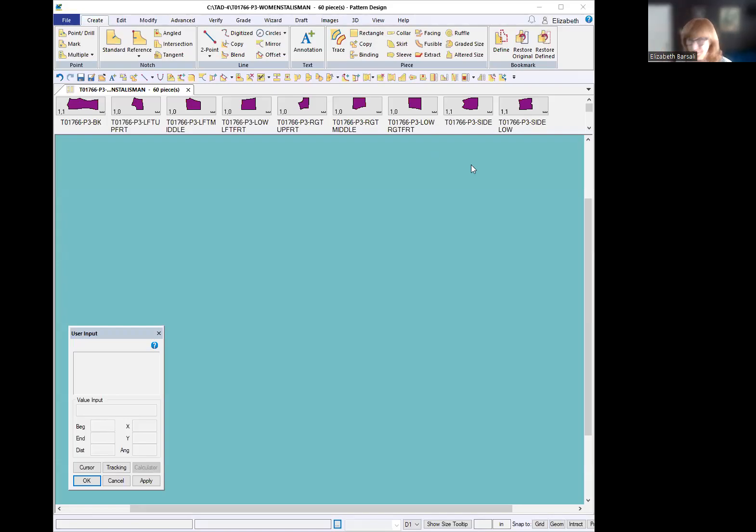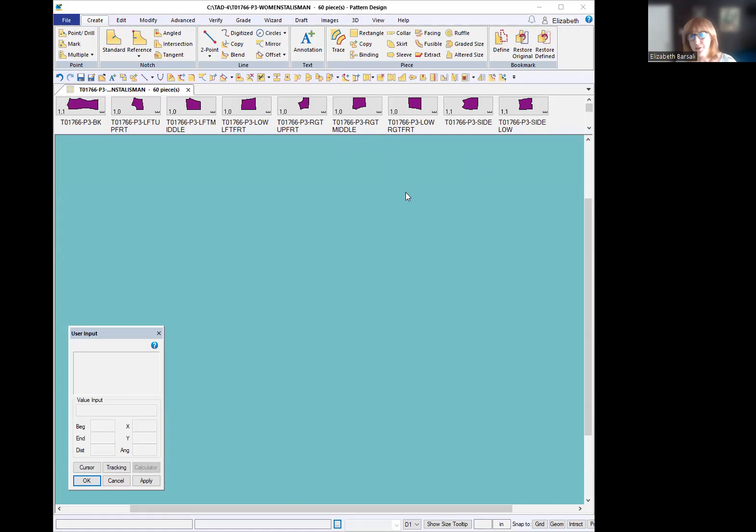Hi, I'm Elizabeth and I have a little trick to share with you for Gerber to speed things up, especially if you have a pattern that has a lot of pieces.